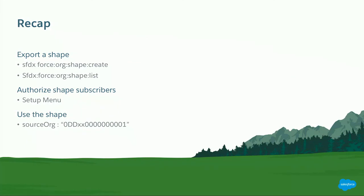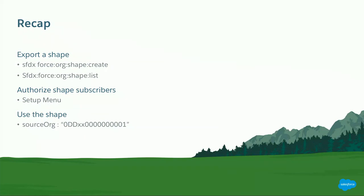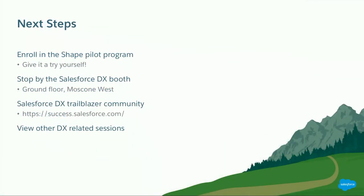So, what did we just see? We saw that as the source org, I could fairly easily create a shape export. Again, all we used was the shape create command and we used the shape list command to see what was there. We saw that we could use the setup menu then to authorize a set of dev hubs. One or more to use our shape export. And then we saw as a dev hub that I could fairly easily change my configuration file and I could create a scratch org using that shape. Then lastly, we saw that if I wasn't authorized, then you get an error message saying you're not allowed to do that.